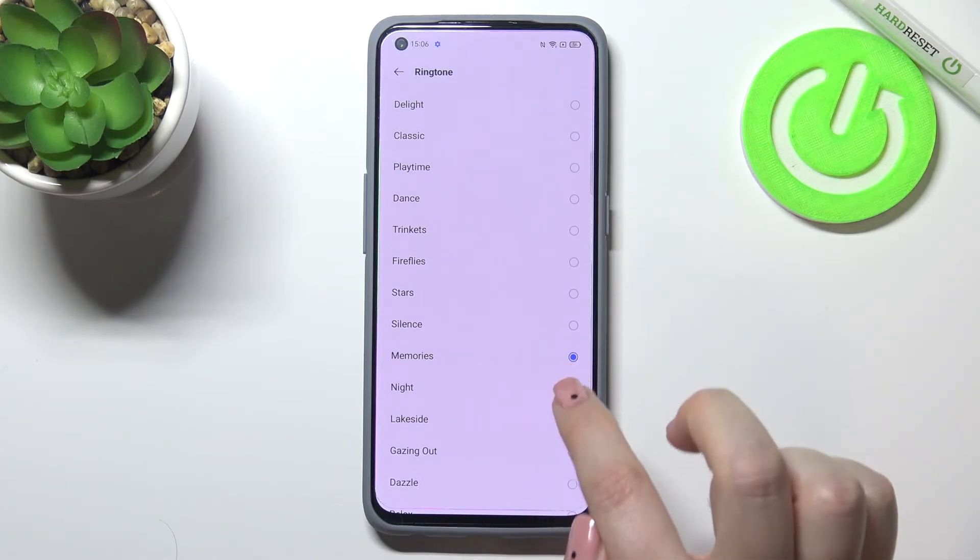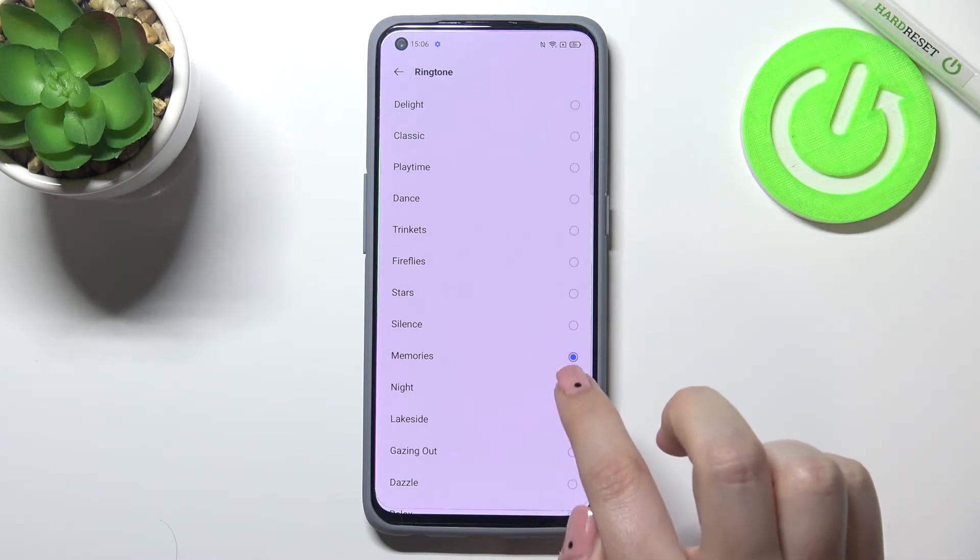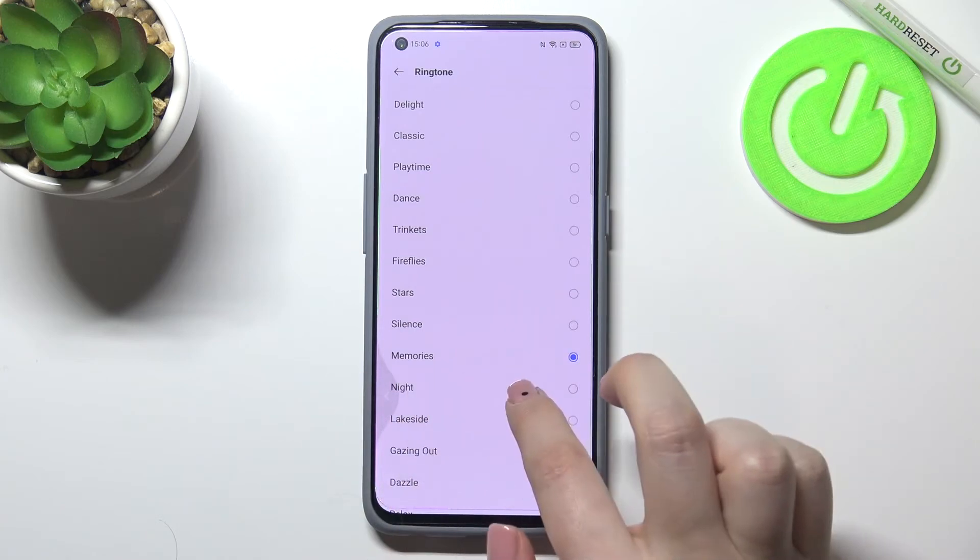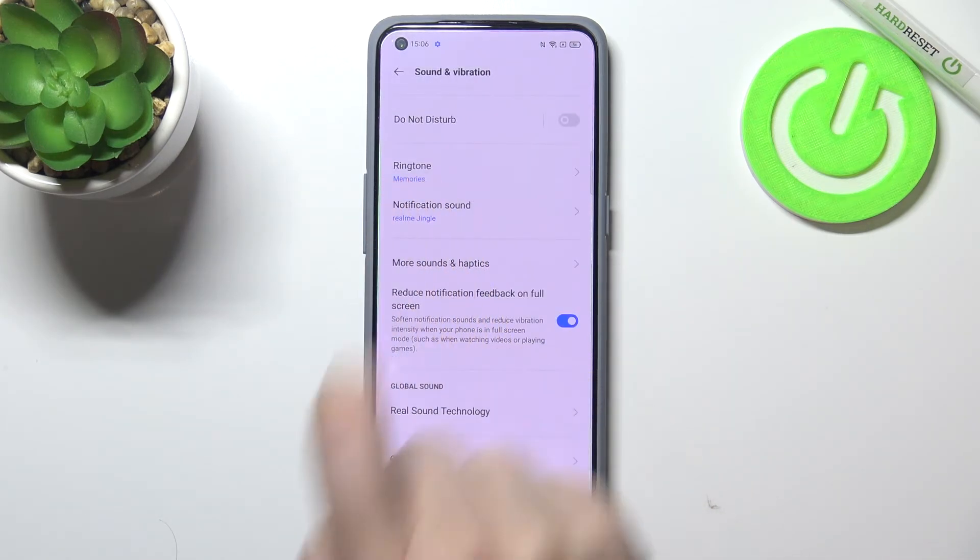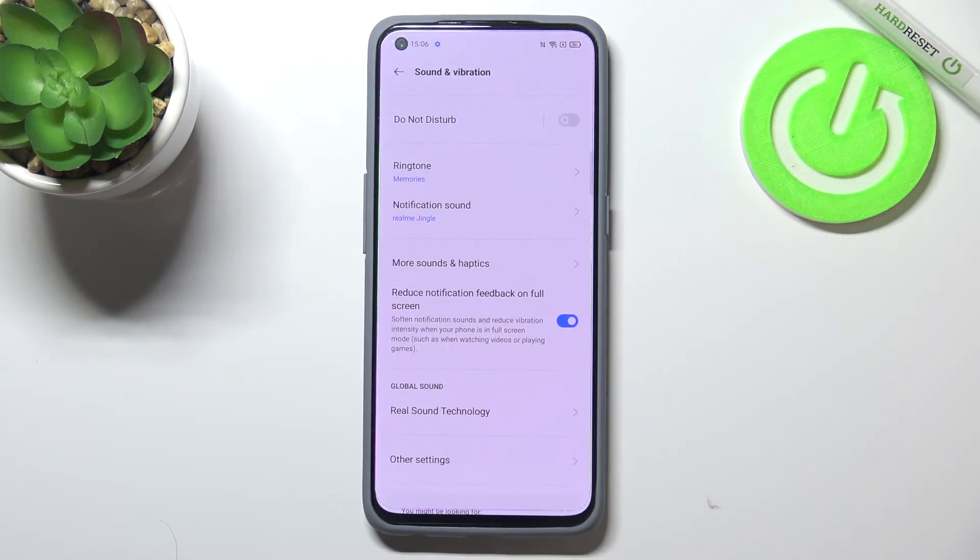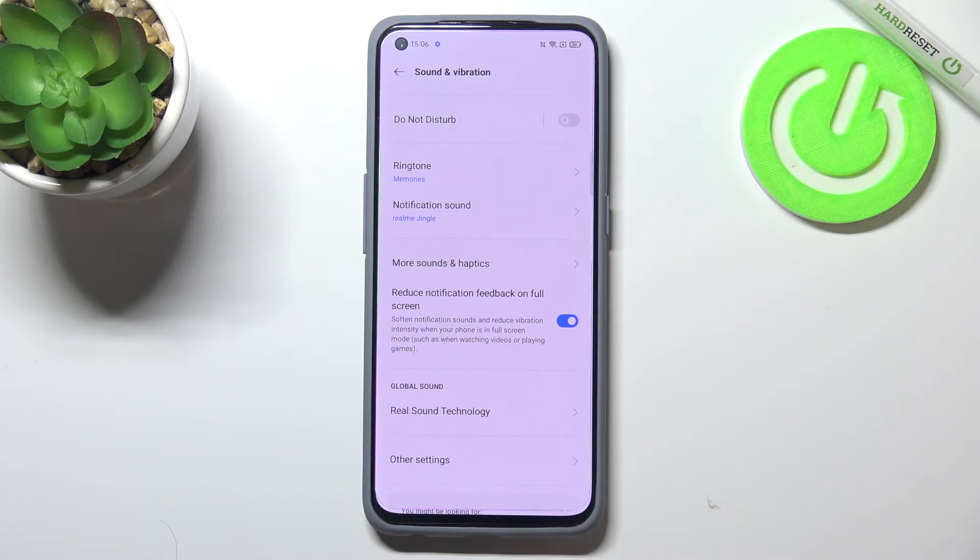So if you're happy with your choice, just make sure that the option you'd like to set is marked and get back. As you can see, it is indicated right here, so it means that from now on your device will use the chosen ringtone to notify you about incoming calls.